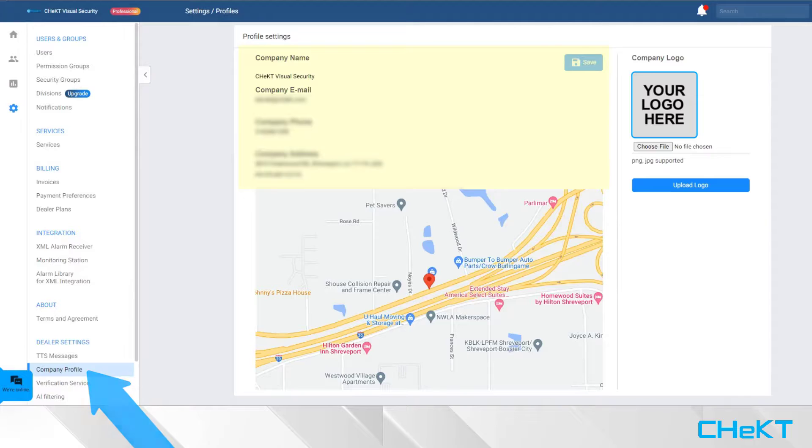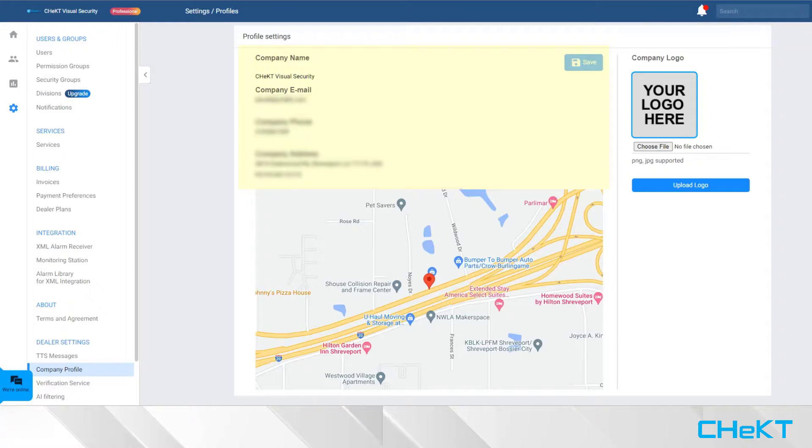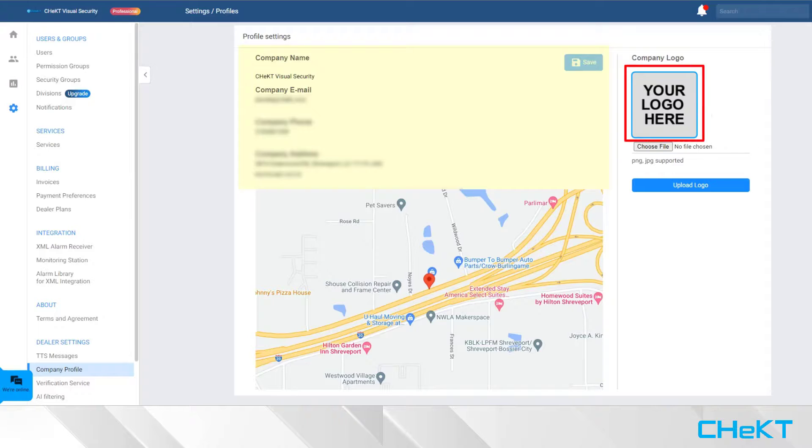The Company Profile page allows you to update your company name, email, phone number, address, and company logo that appears on the customer mobile app and video verification message.